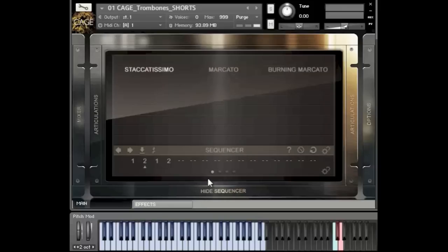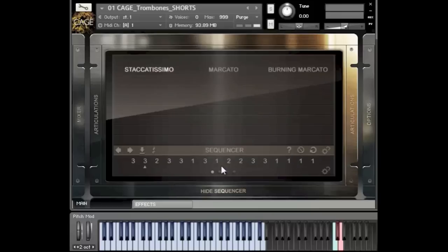We also have our specific articulation sequencer here. I went deep into that in my string video — you can see how you can actually sequence the articulation. It's sort of a round robin system but not just for samples, but for articulations. It's really useful for effects if you want more elaborate effects changes. Let's say you want the first note a staccatissimo, then a mercado and then a burning mercado — you can sequence it down here and also randomize the sequence. We have a bunch of slots to do that.